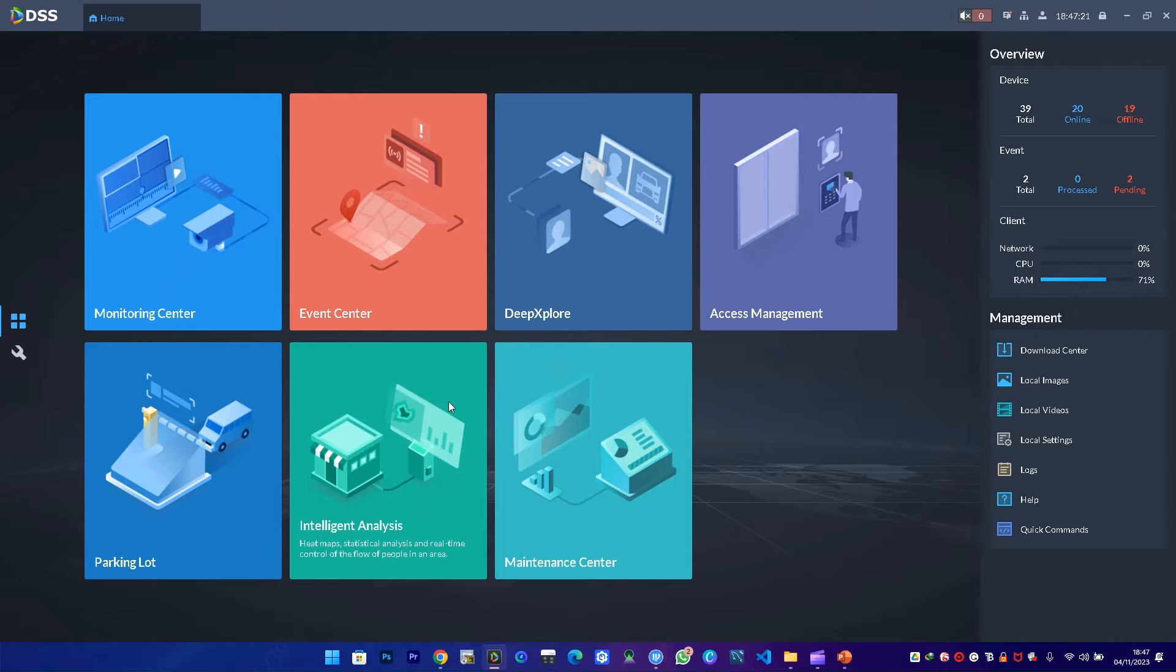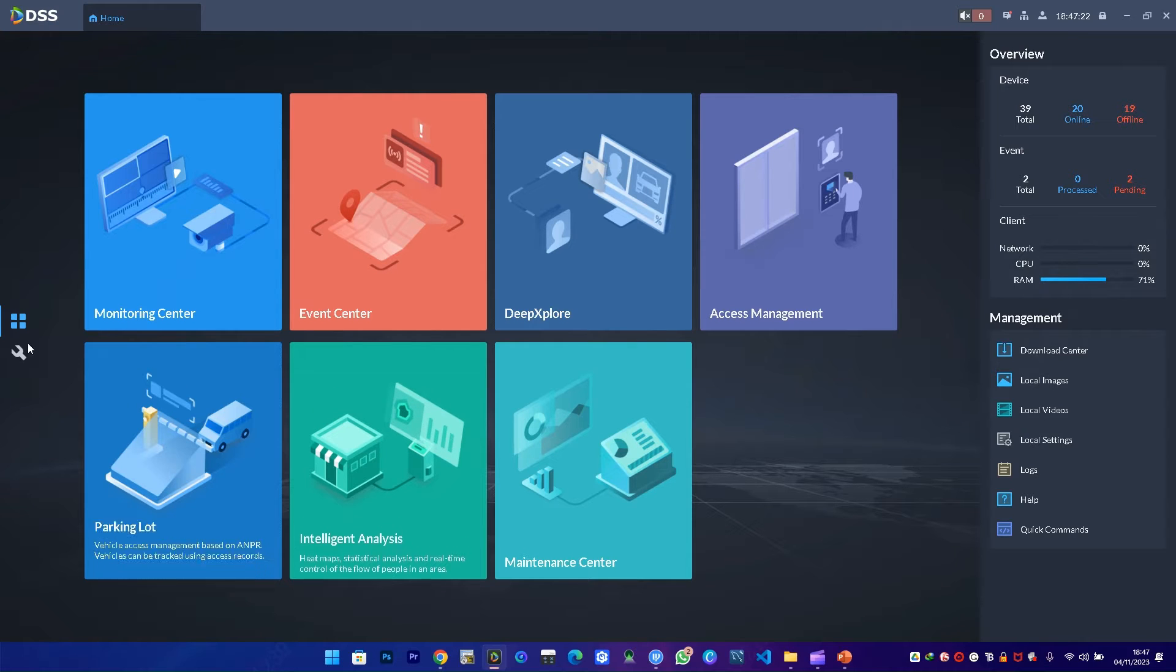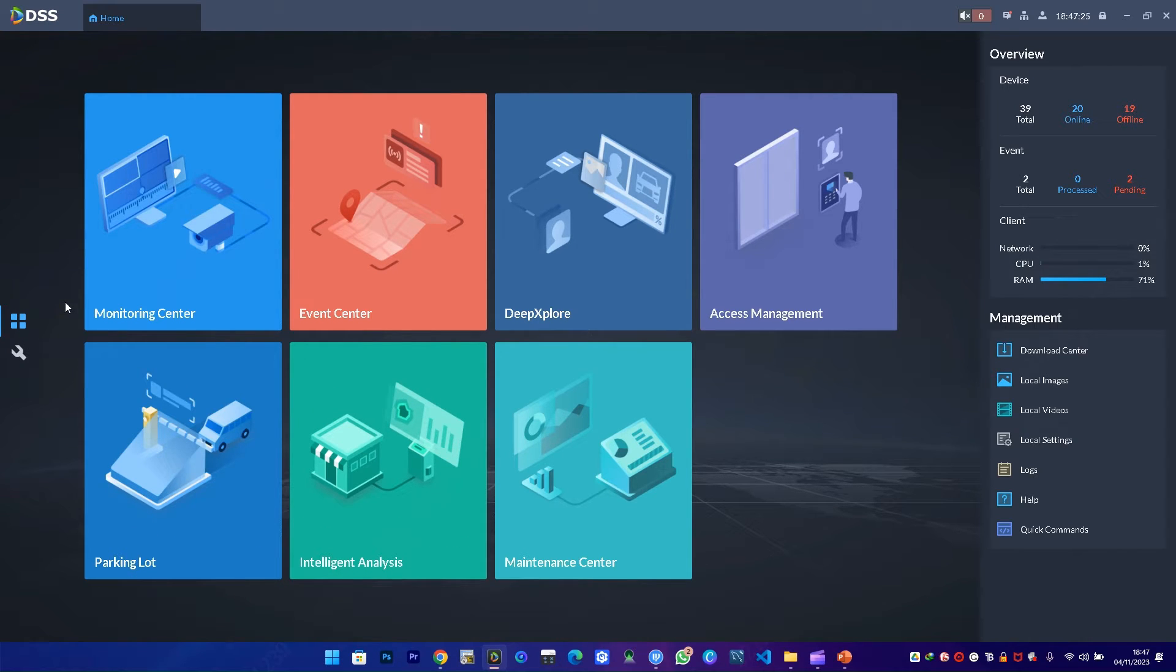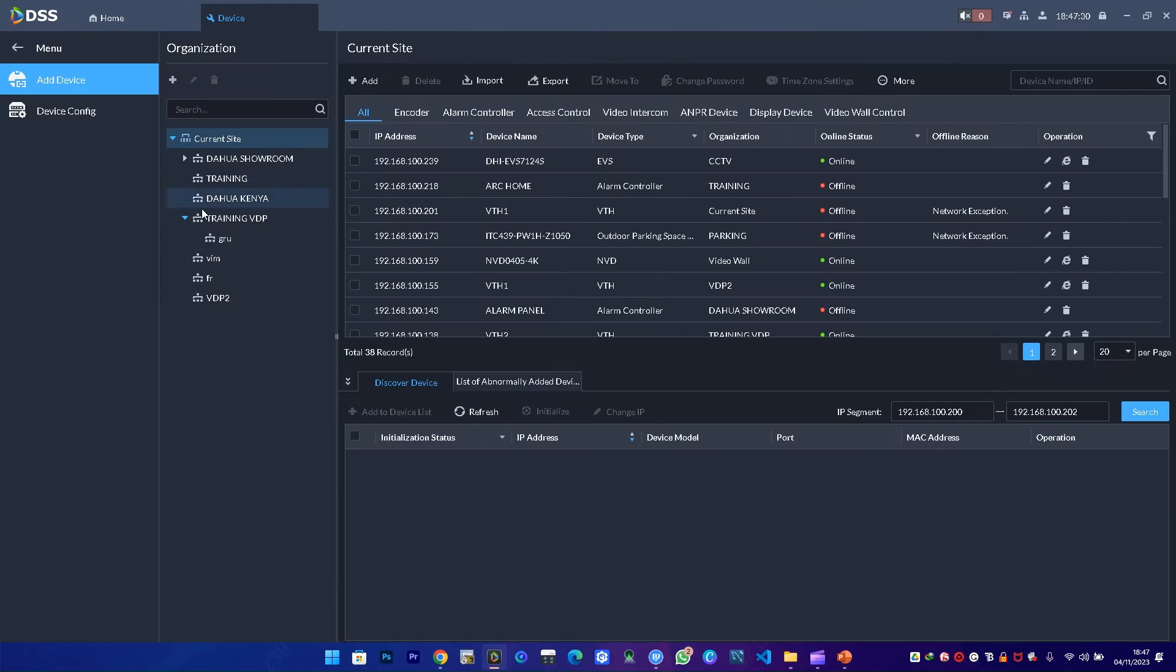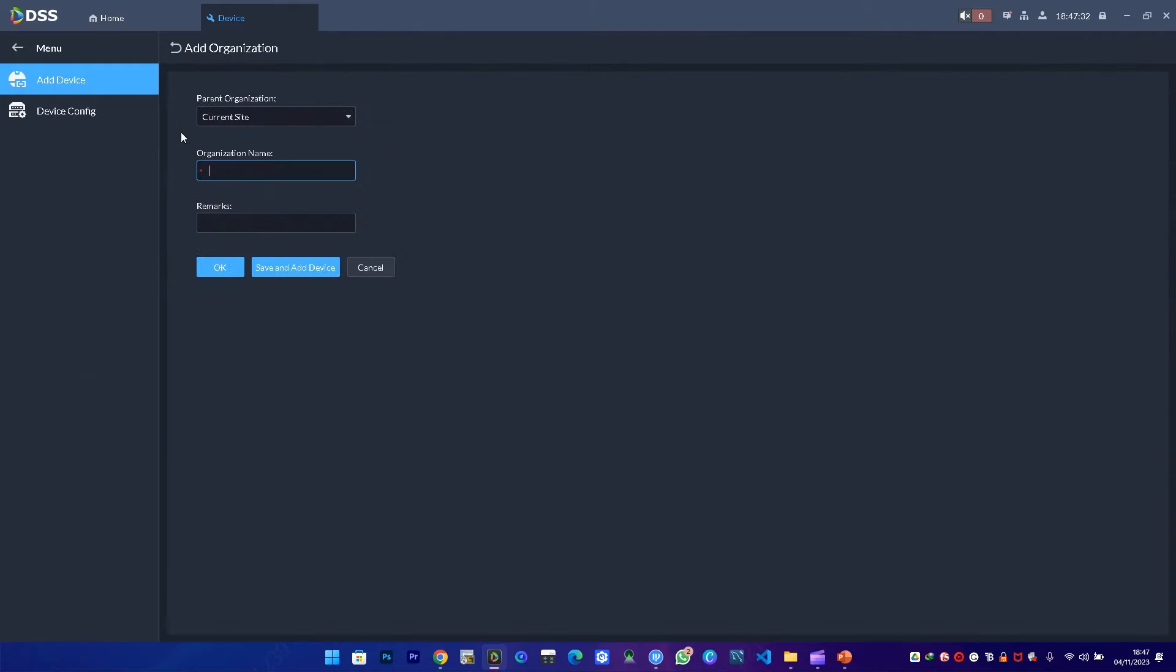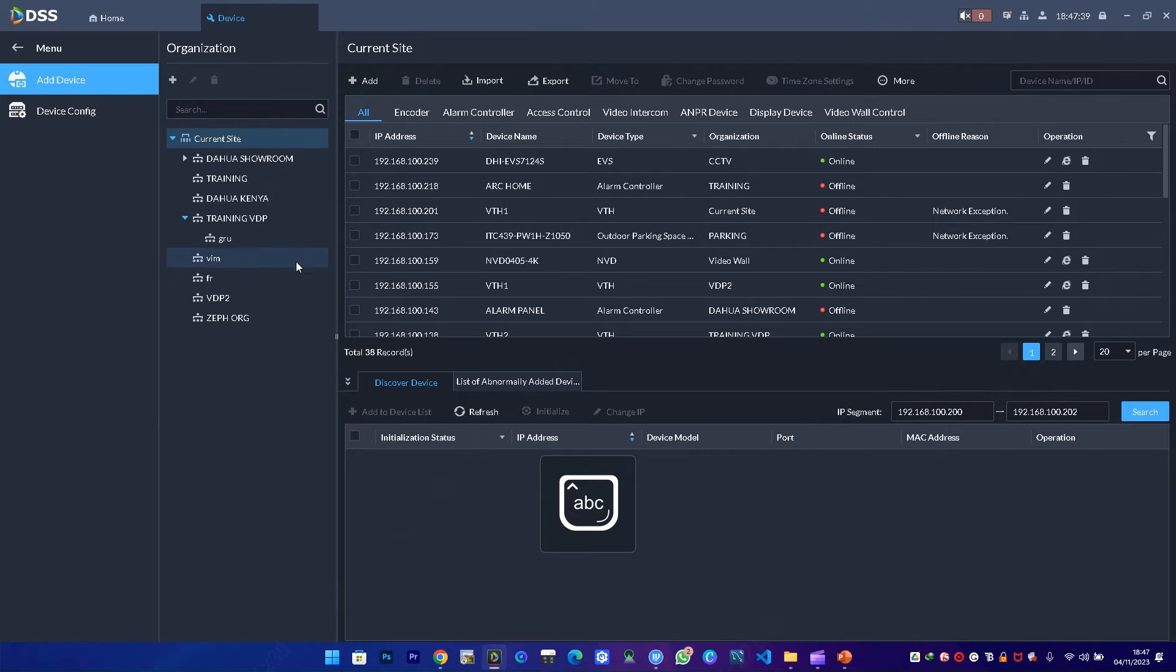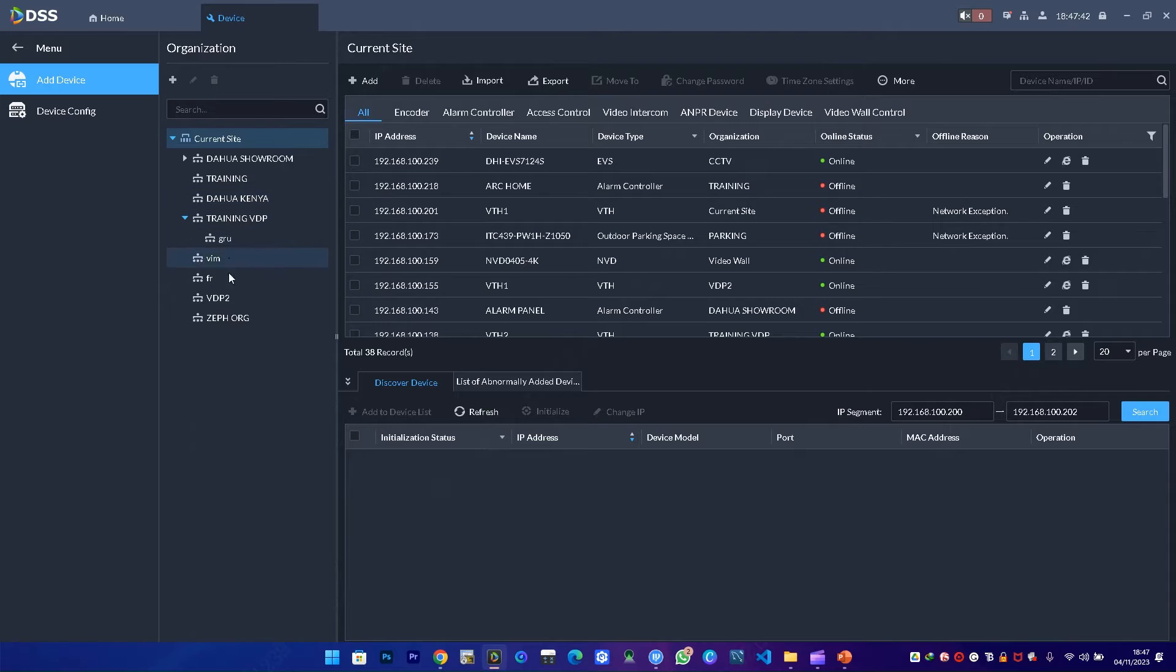The first thing we need to do is go to configuration, then device, then create an organization. I'll call it Zef organization, then say okay.